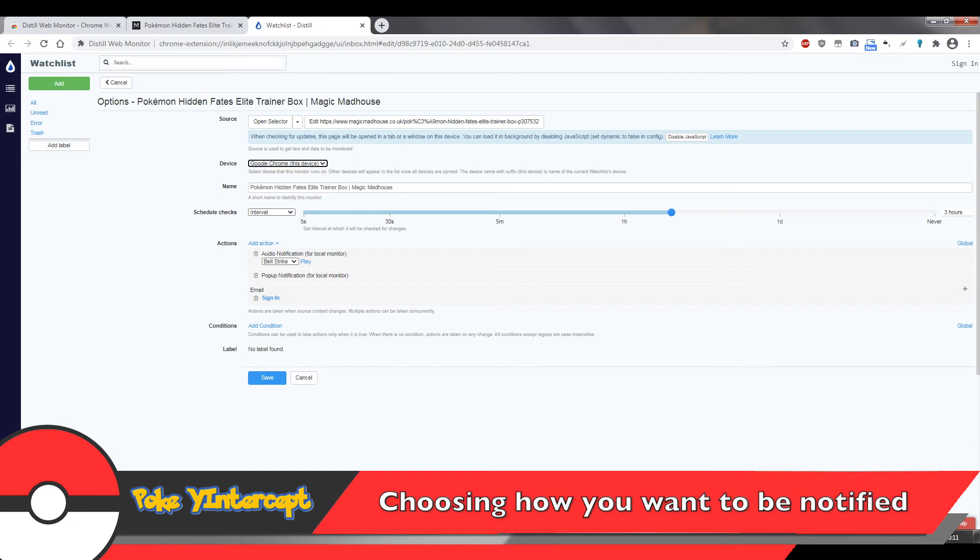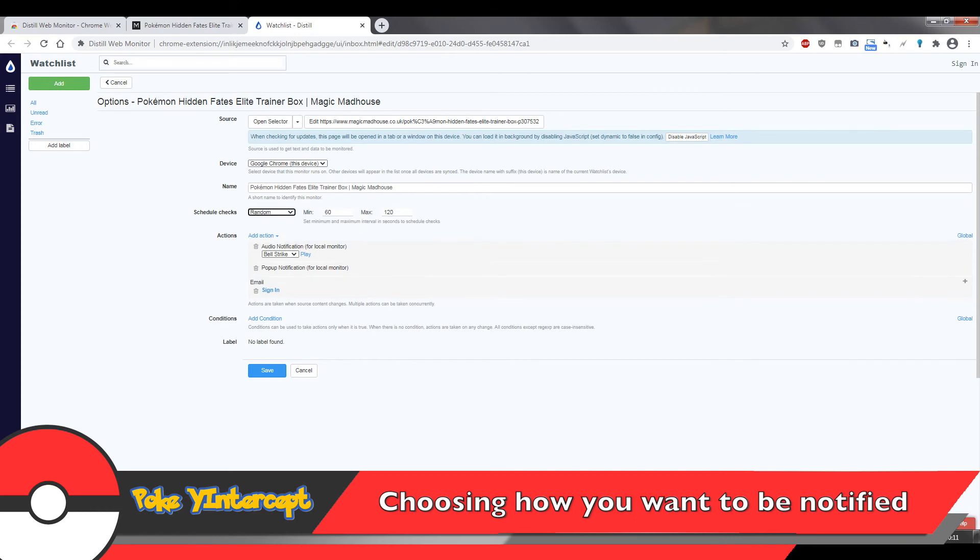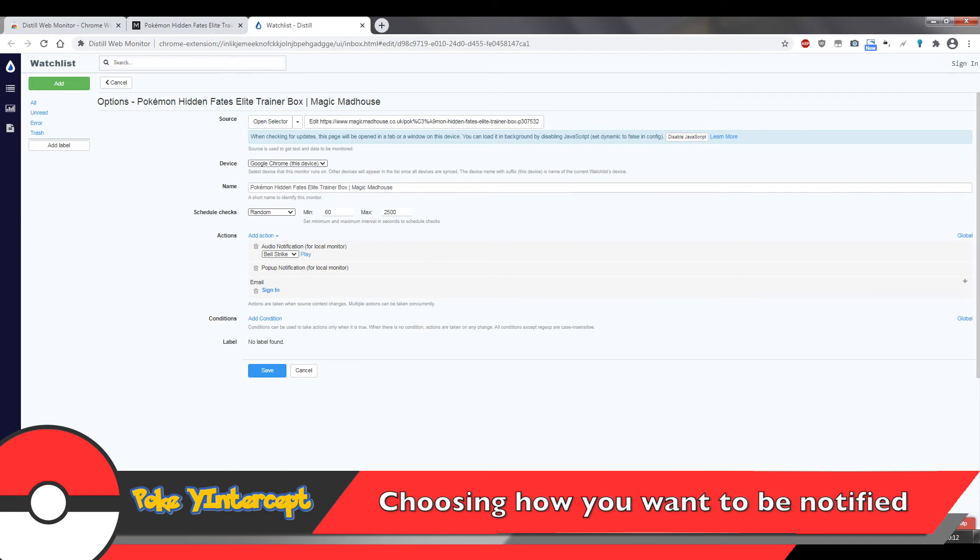The schedule checks is an important part. Here we're going to dictate how often we want the extension to open the webpage and check for changes for us. I suggest using a random interval between one minute and 40 minutes or so. You can't make this interval too small because the site may think you're a bot and block your IP address altogether, but you also want the interval to be as small as possible because you want it to be as accurate as possible in terms of monitoring.